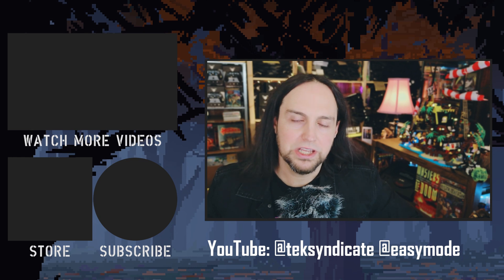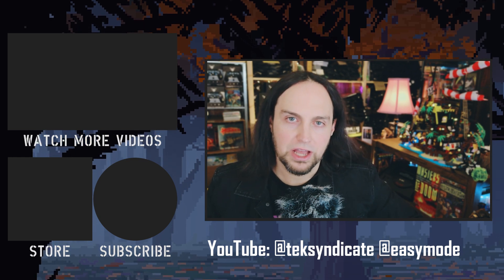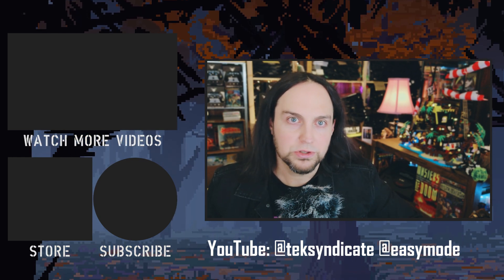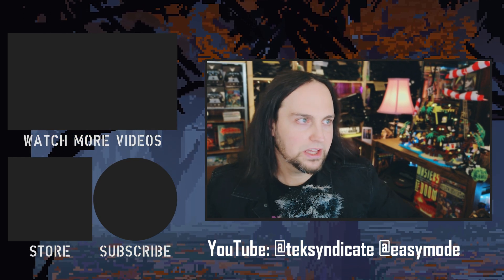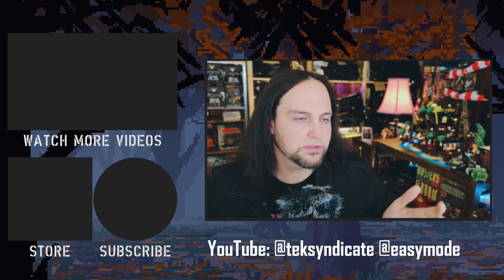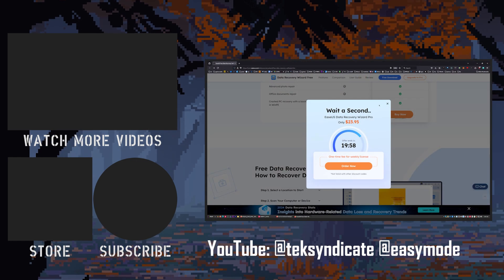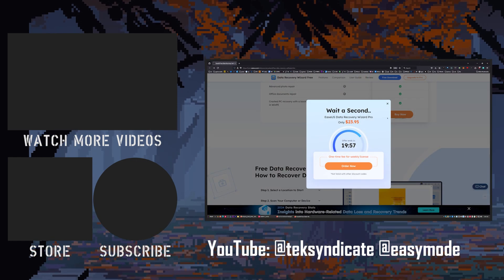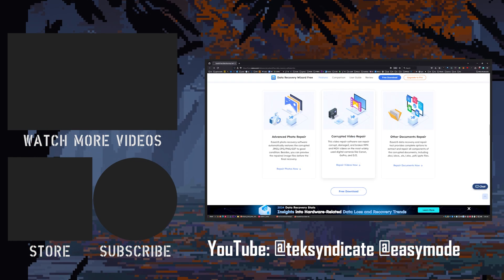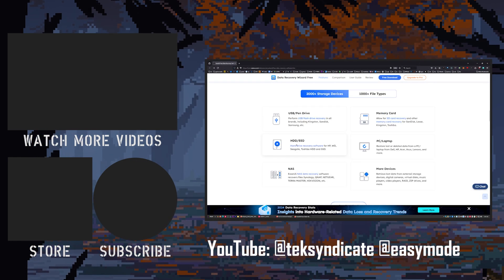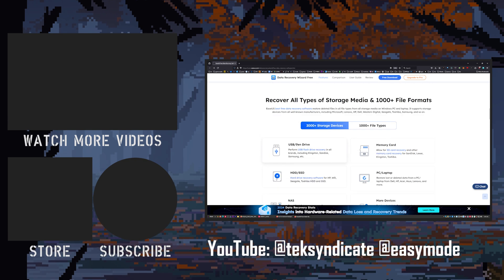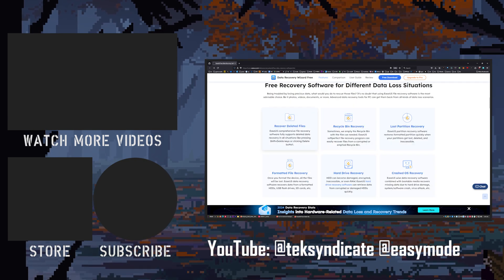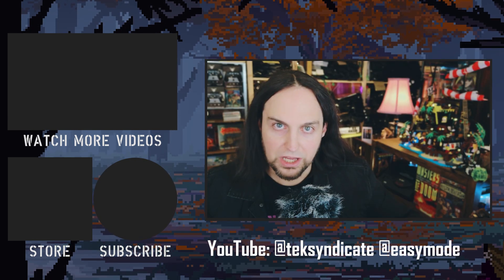So there you have it. Extremely easy to use. Like actually goofy easy to use. Hope you enjoyed the video. Thanks very much EaseUS for sponsoring. And don't forget to head on over there and take advantage of some of these deals. Or if you just need the free version then by all means just grab that and start recovering your data. See you in the comments.